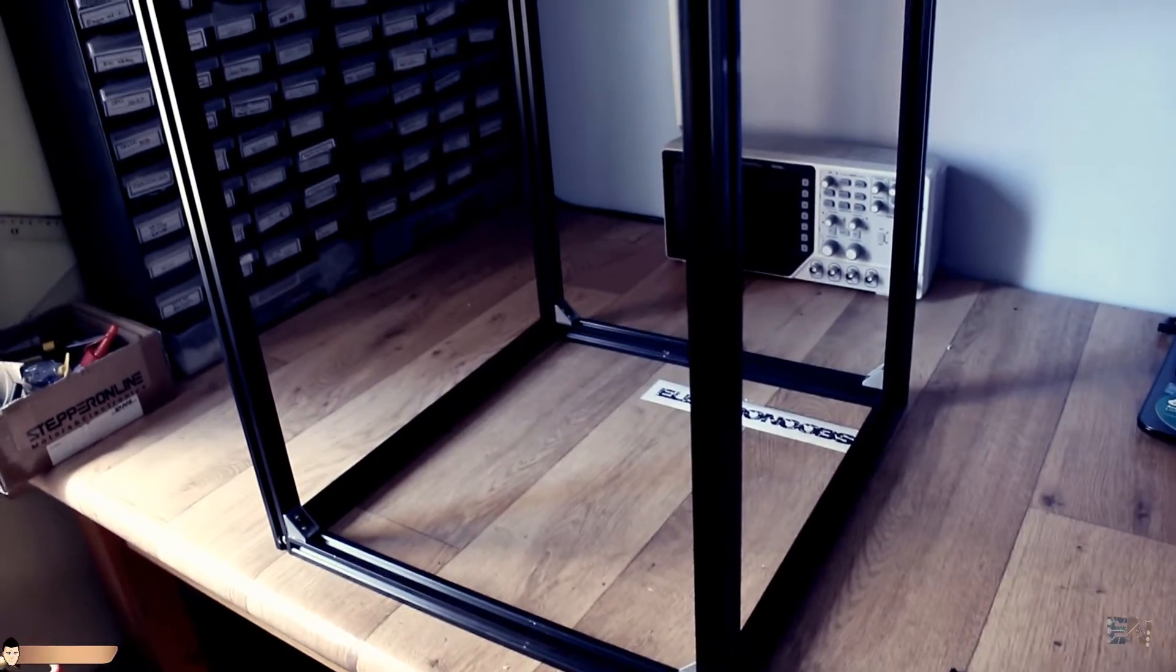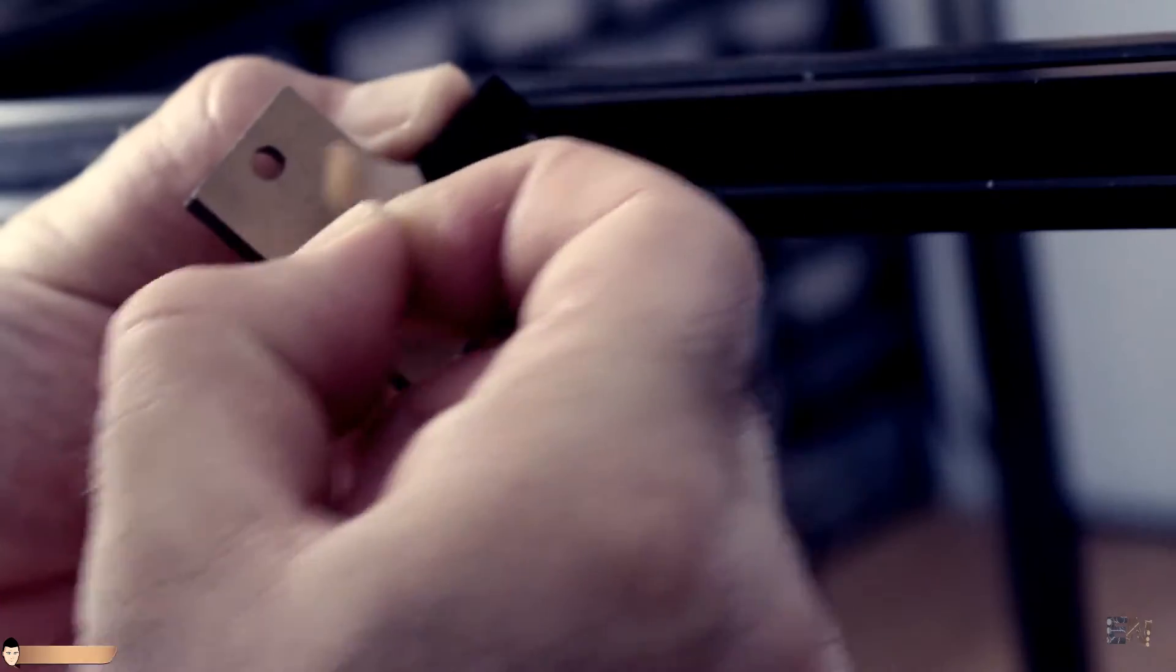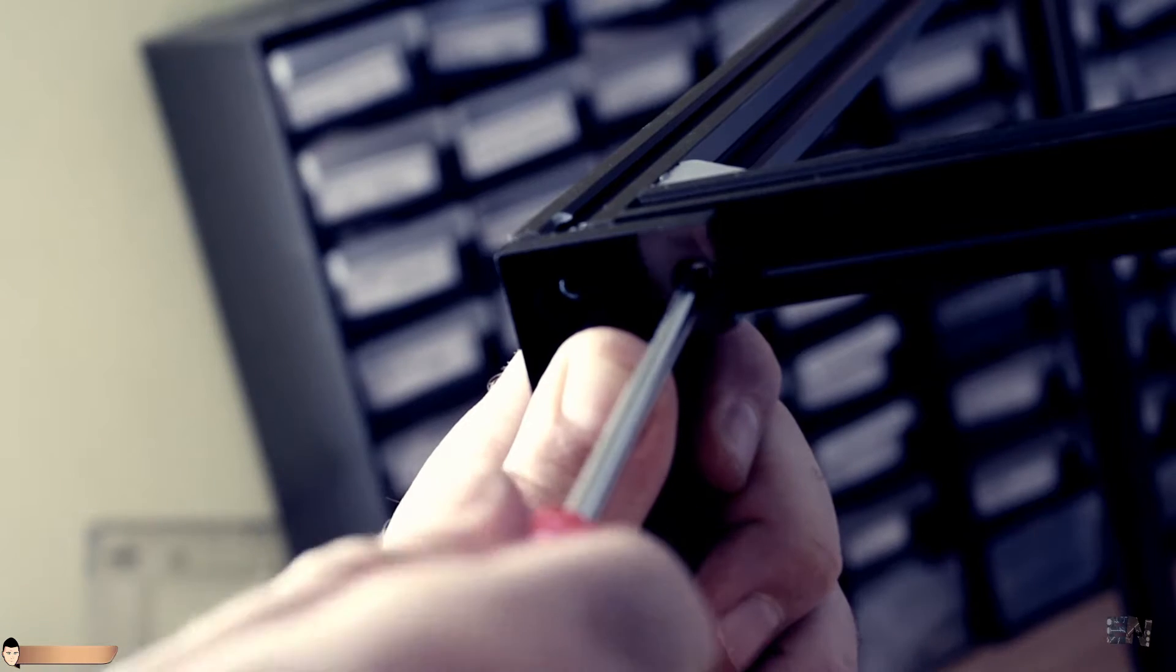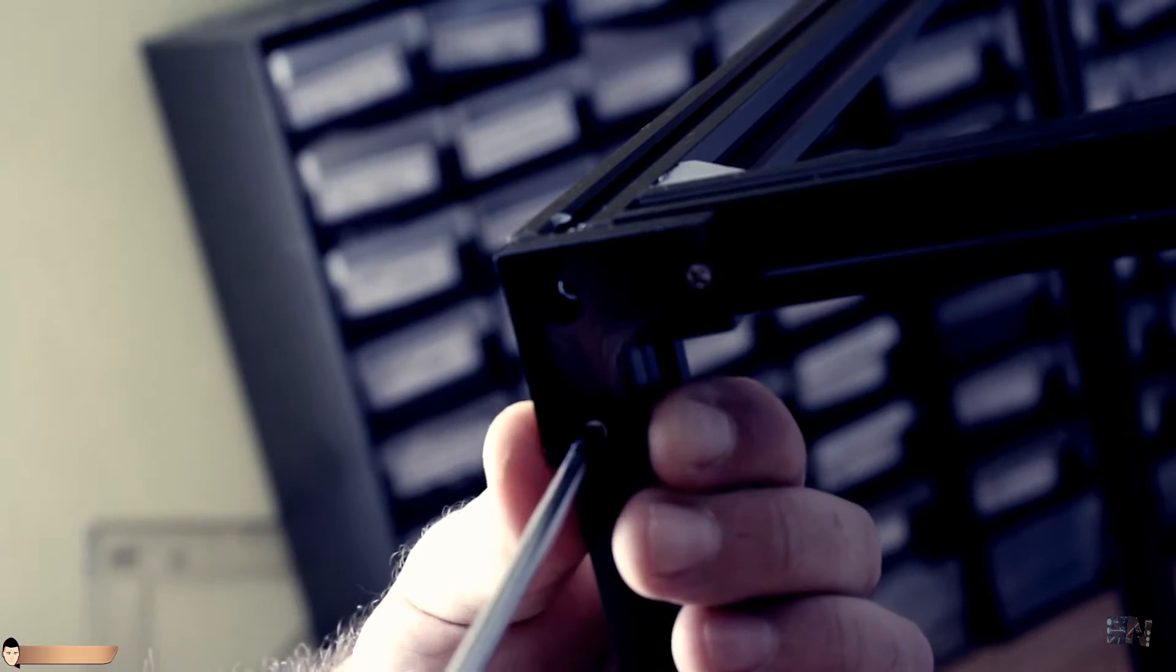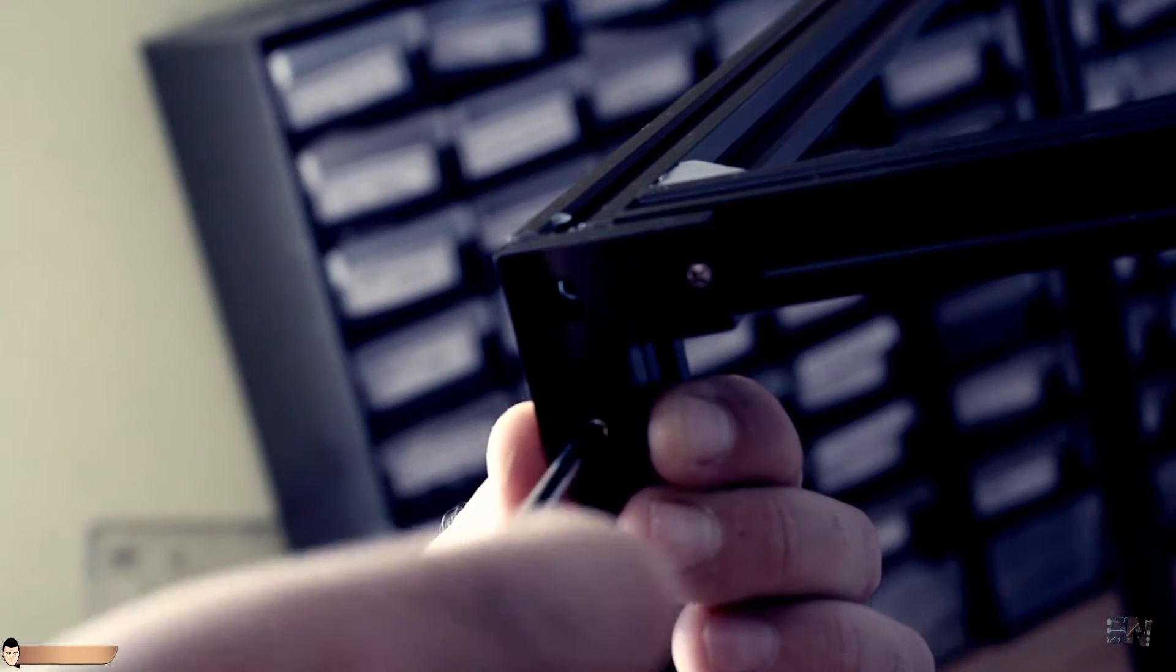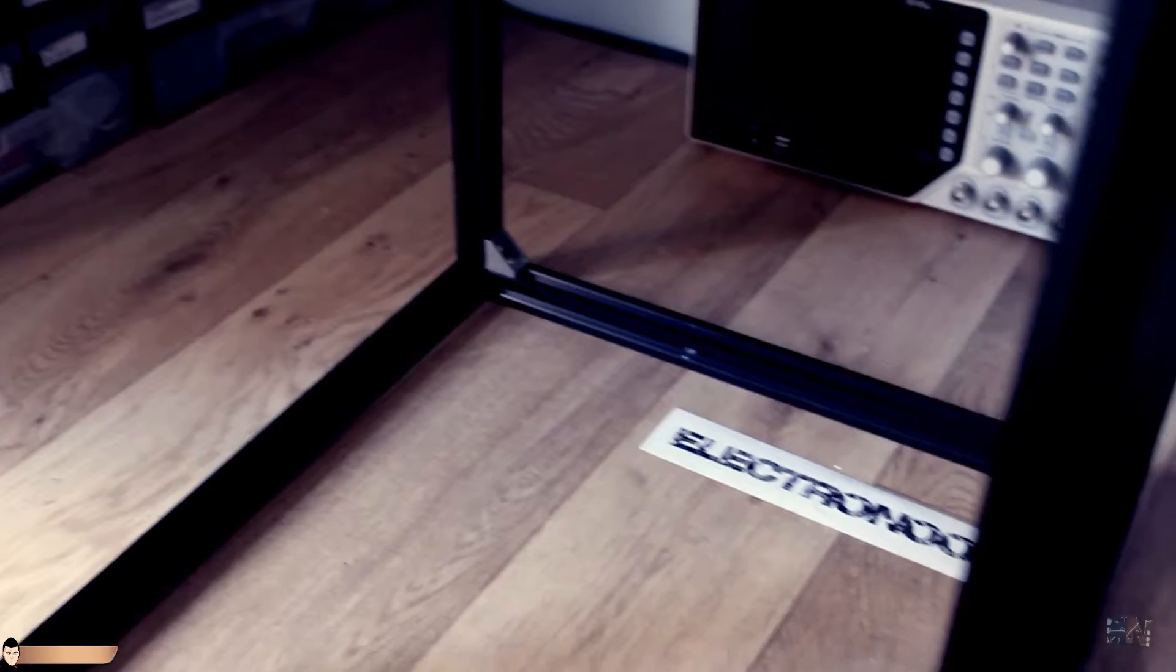Finally, you will have to peel the leg acrylic part and screw it in place using the same type of screws and nuts. The main frame is ready.